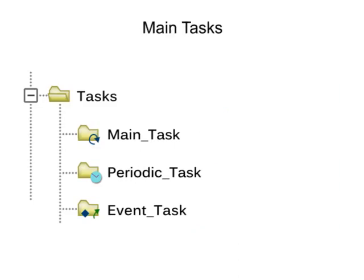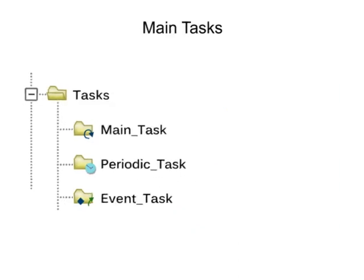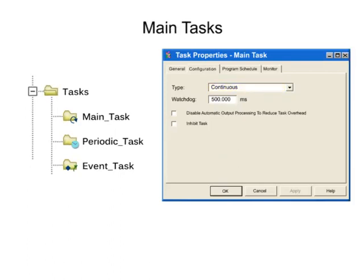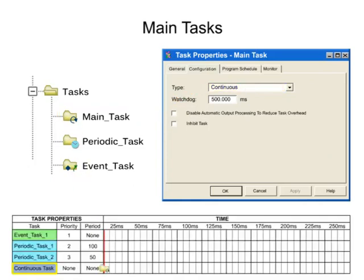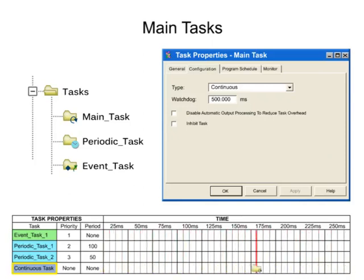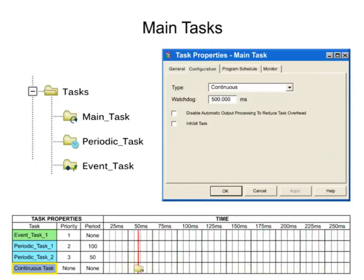At the creation of a new project, the continuous task in RSLogix 5000 is referred to as the main task. The continuous task is executed continuously as long as periodic or event tasks are not being executed. When the continuous task completes a full scan, it restarts immediately.